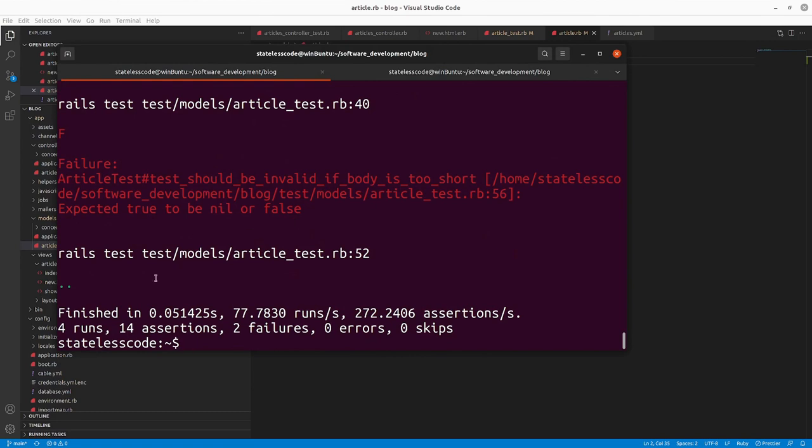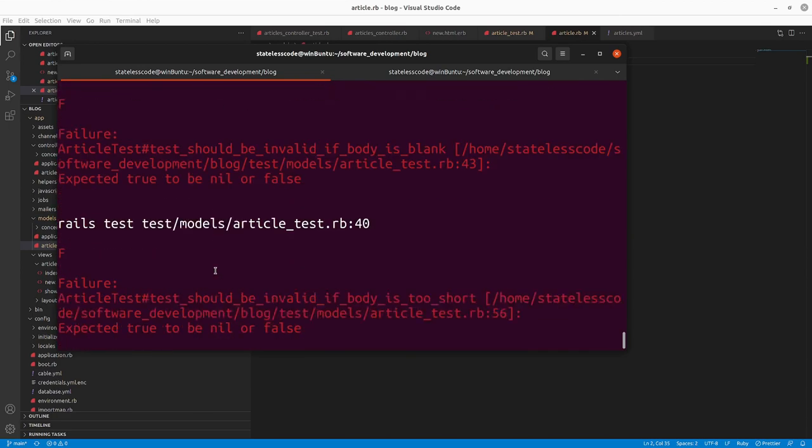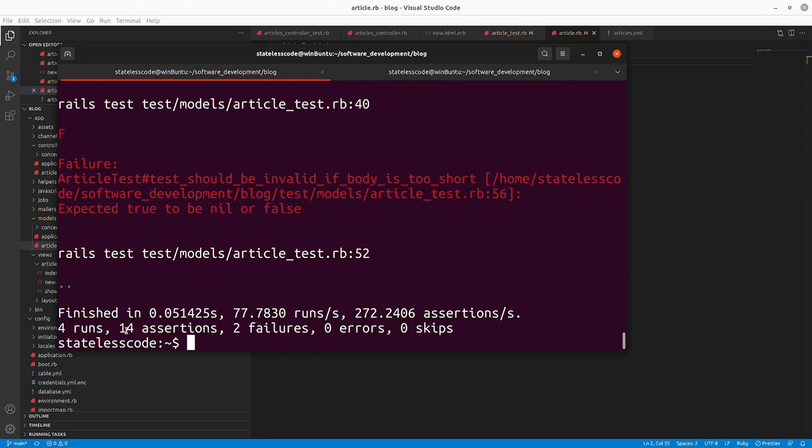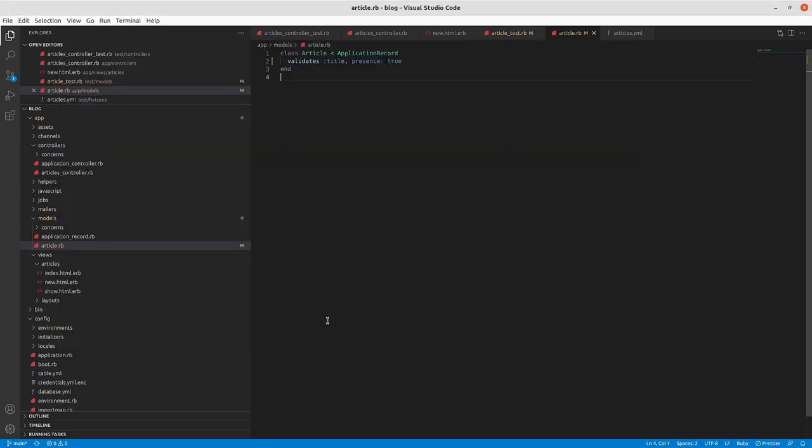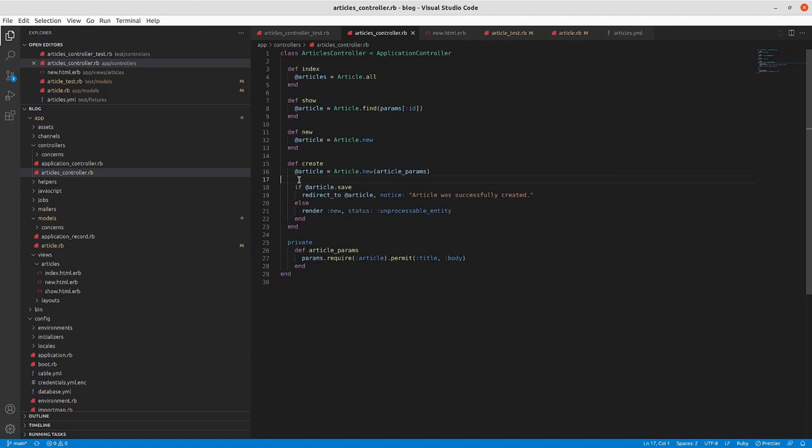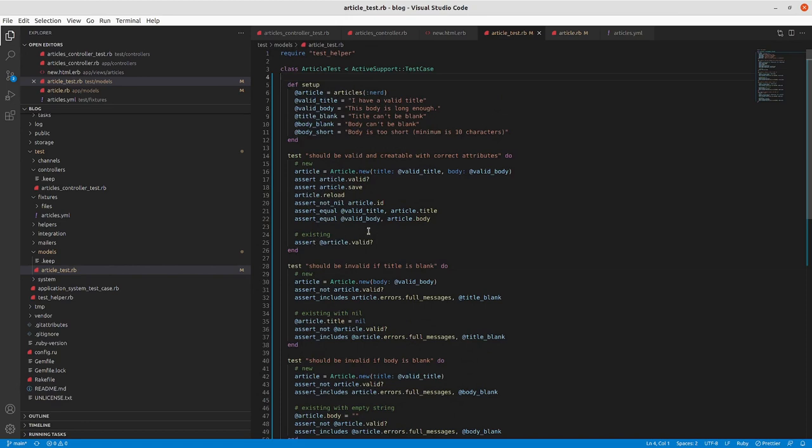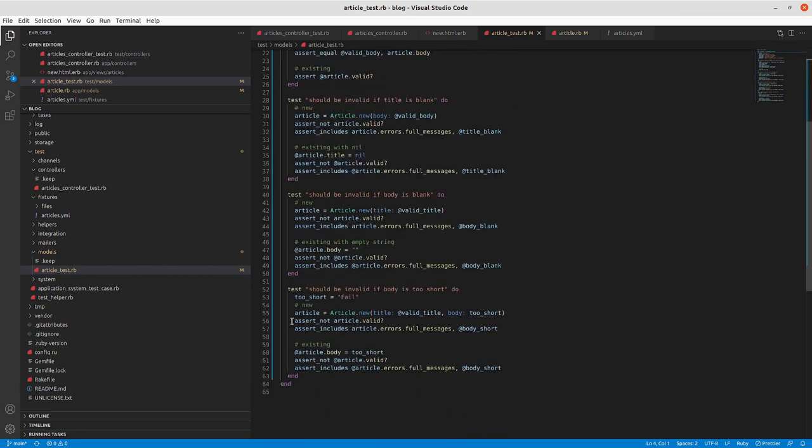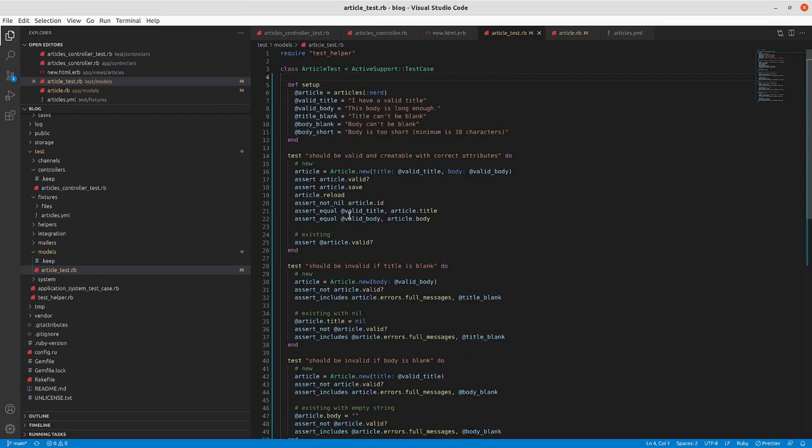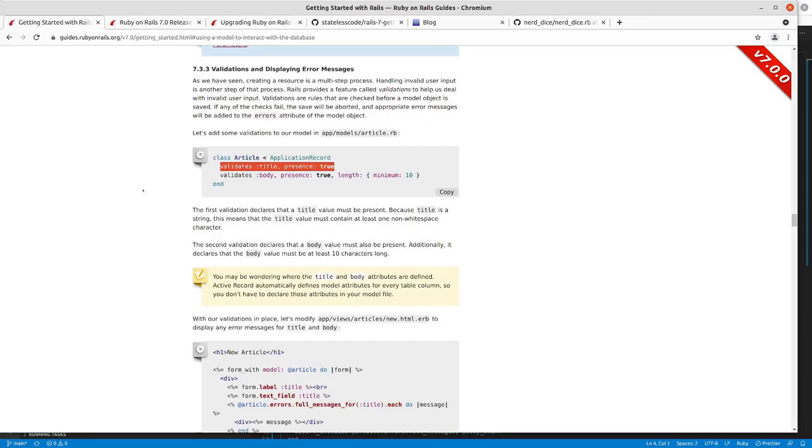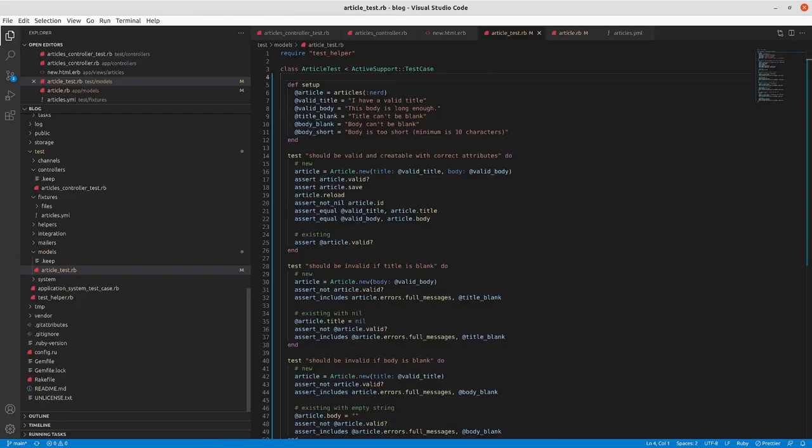So we will add in now to the article model the validations that we had in here. So we'll start with just the title and we should be down to two failures. And we've got more assertions. So the way that in any one of those test blocks, the first assertion that it meets a failure with, it will kind of fail fast on that. And the remaining assertions in that block will not be attempted.